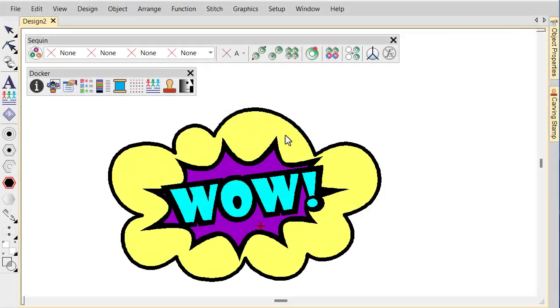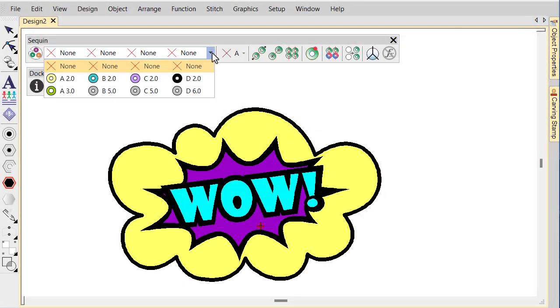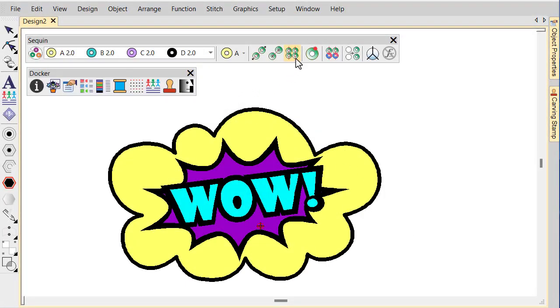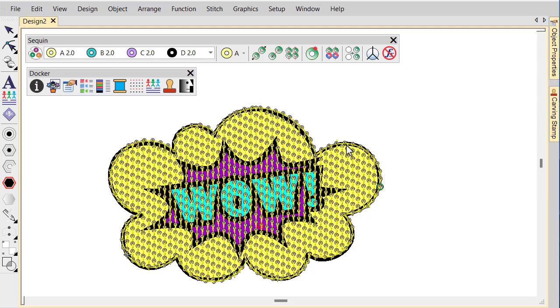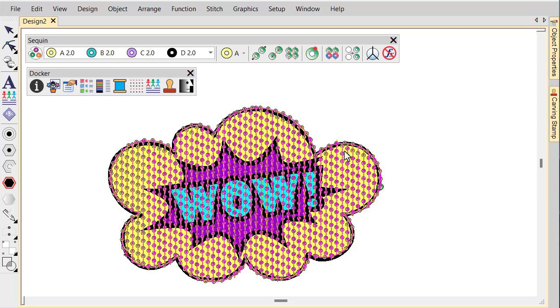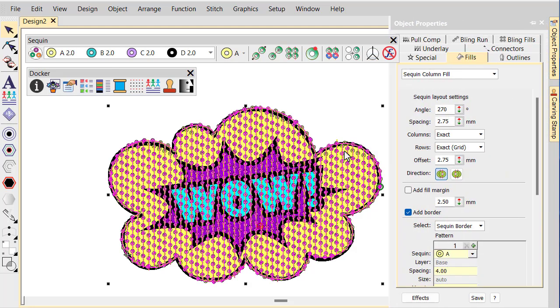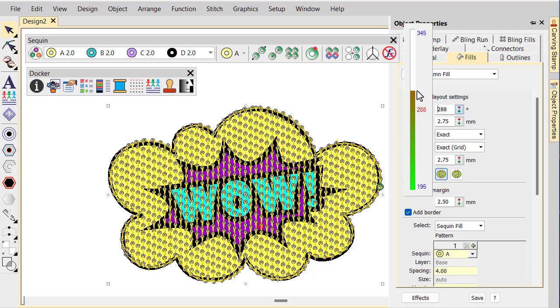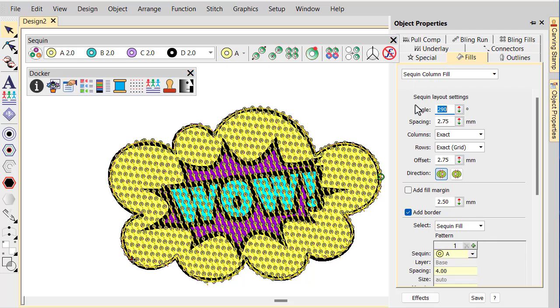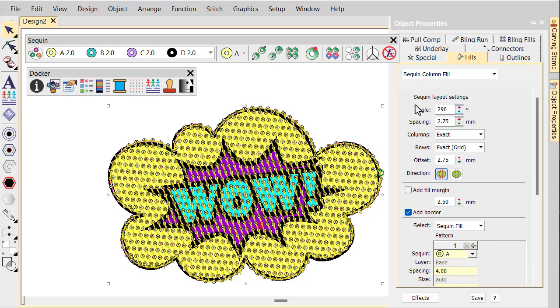Digitize the background fill with the sequin fill tool. Double click the object to invoke object properties. Adjust settings as necessary.